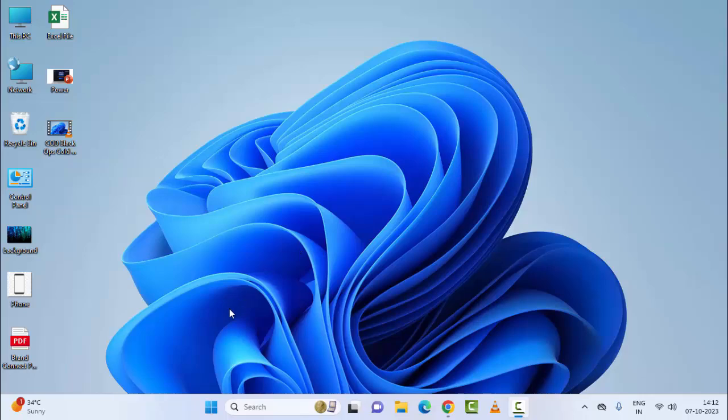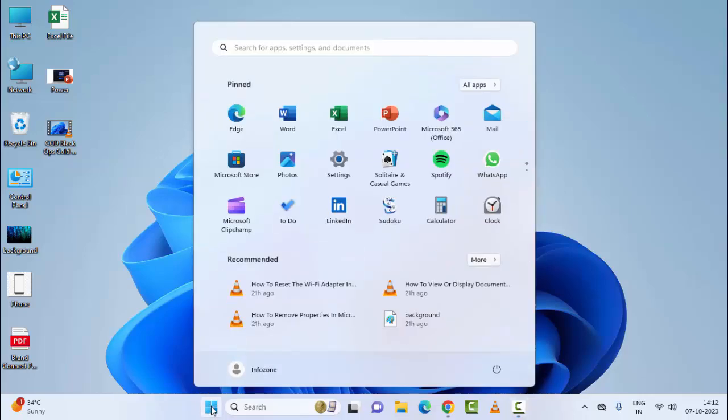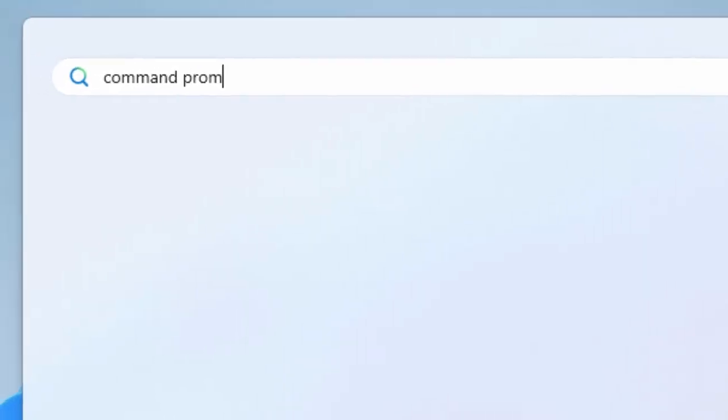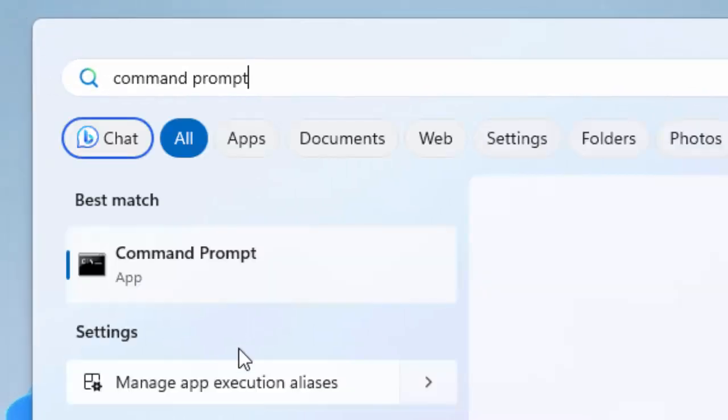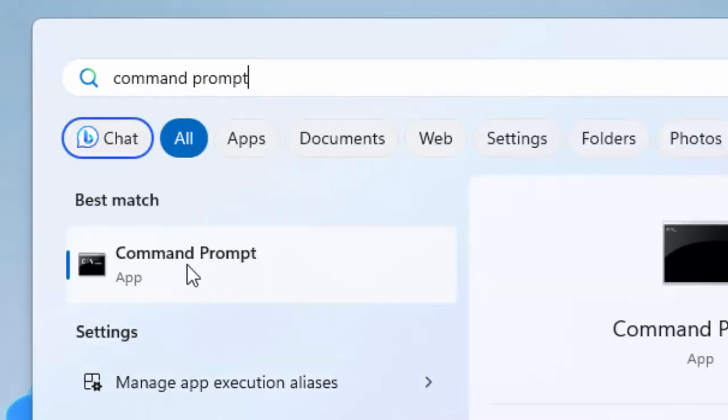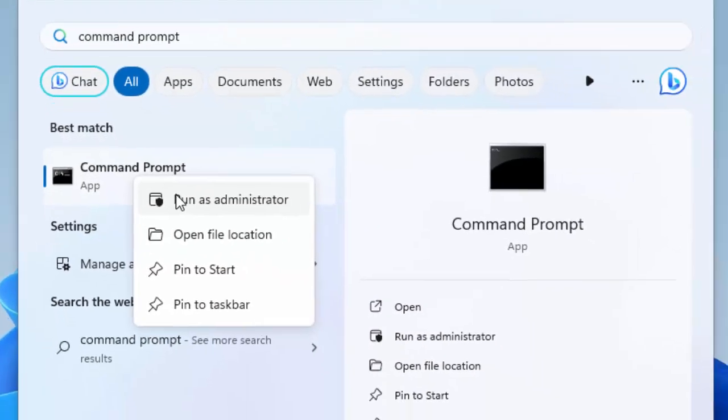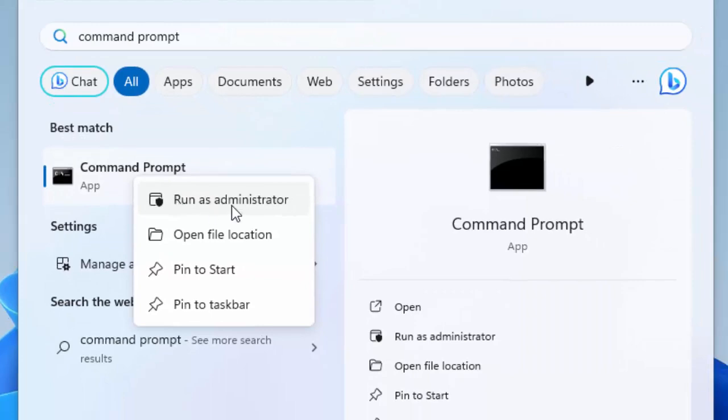The second method: go to Start and type command prompt. Now right-click here and select run as administrator.